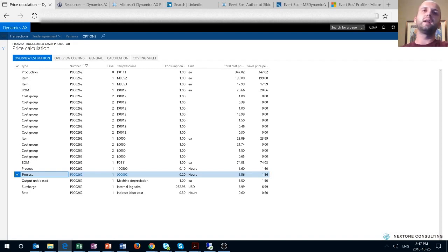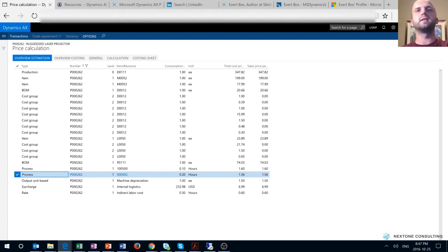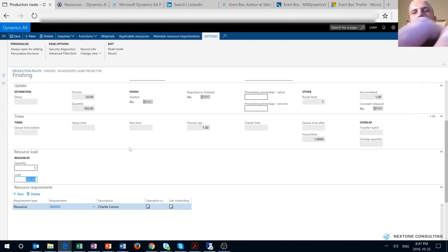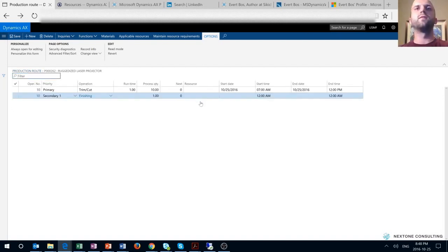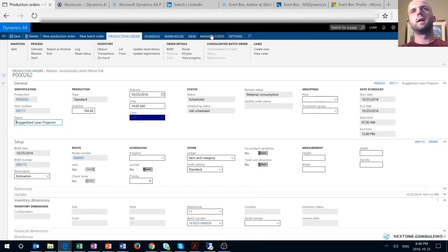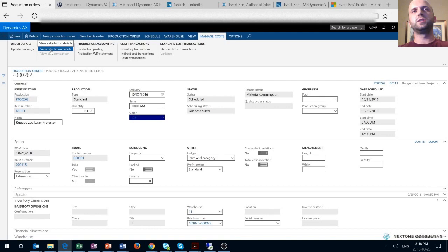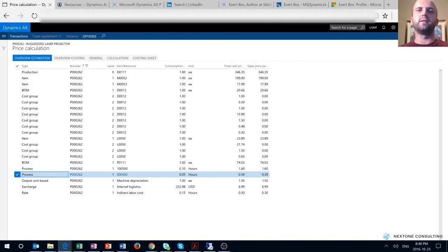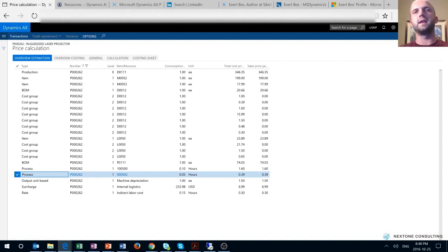I think the right way to define part-time for the operator on the secondary operation is to reduce the load to a number smaller than 100. Let's test this: I change the load on my secondary operation from 200 back to 50, close the form to update the production route, and rerun the estimation step. Looking at the calculation details, my hours for the secondary operation dropped from 0.2 of an hour to 0.05 of an hour per finished good — which is half of the primary operation. This is a case where the behavior in Dynamics AX7 or Dynamics 365 Operations is different from Dynamics AX 2012 as described by the author.